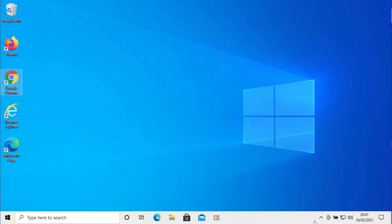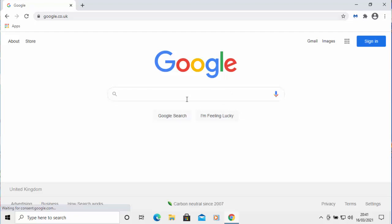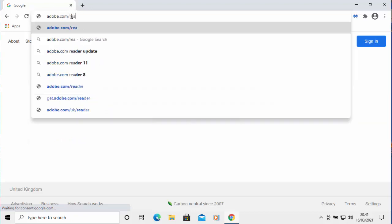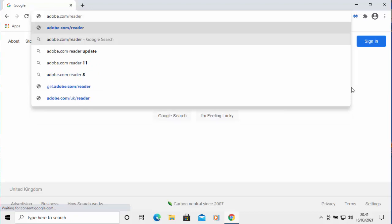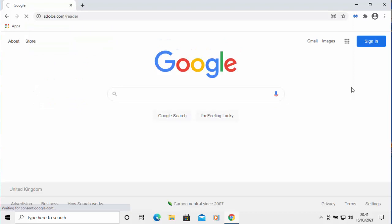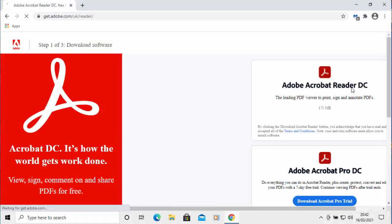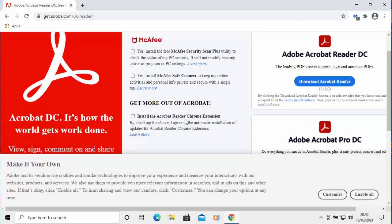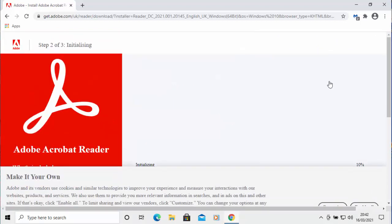If you don't have Adobe Reader, open up a browser and go to the address bar right at the top of the screen — not the search bar in the middle of the screen, but the address bar right at the top. Click in there, delete anything that might be in it, and type adobe.com/reader. Then press Enter or Return on your keyboard.